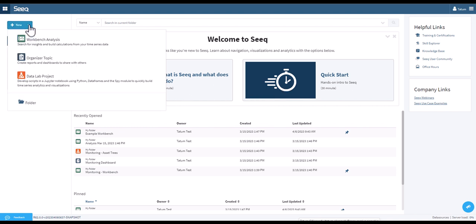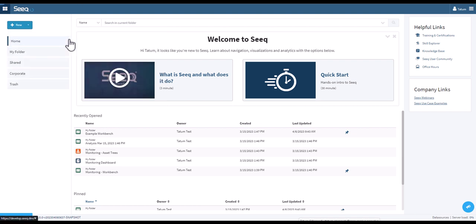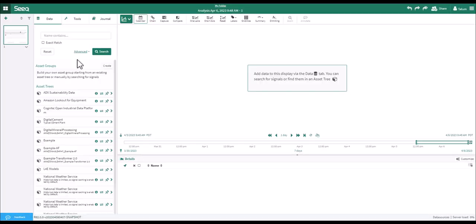To access a new workbench analysis, navigate to the new button in the top left corner and select workbench analysis. Once you are in your workbench analysis, you can click the four squares icon in the top left to return to the home screen.